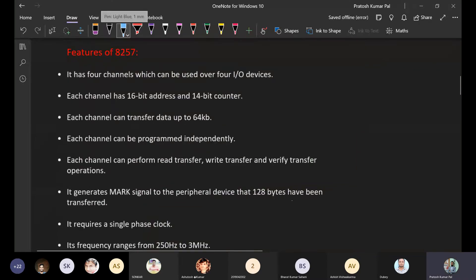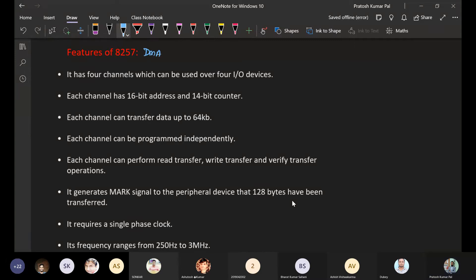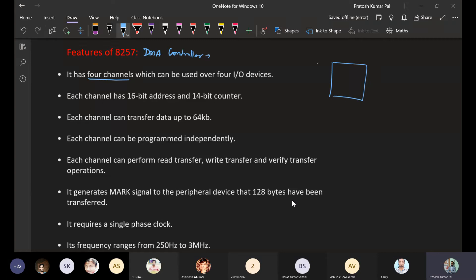These are some features of the 8257 DMA controller. It has 4 channels which can be used for 4 input/output devices. That means the DMA controller has 4 channels, and through these 4 channels the I/O devices can send requests and transfer data.